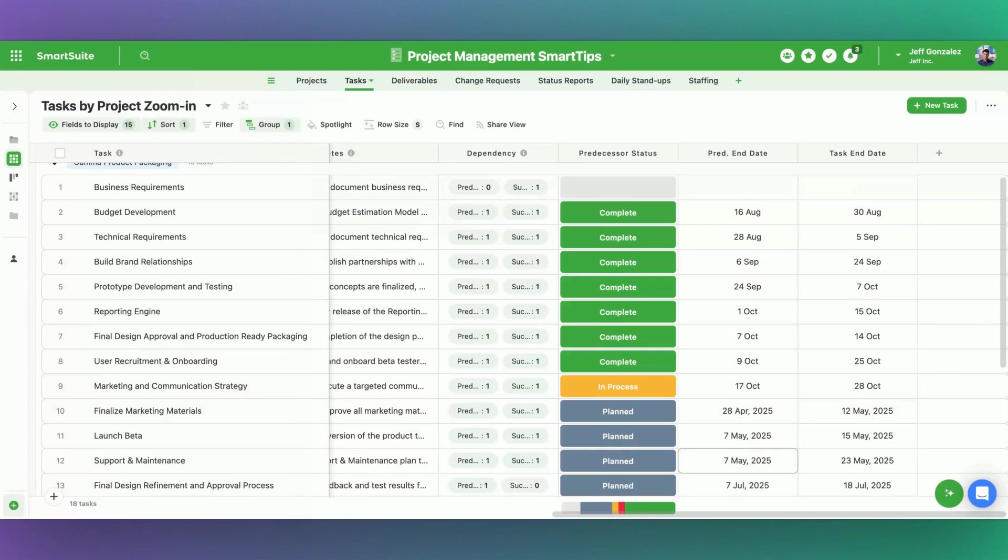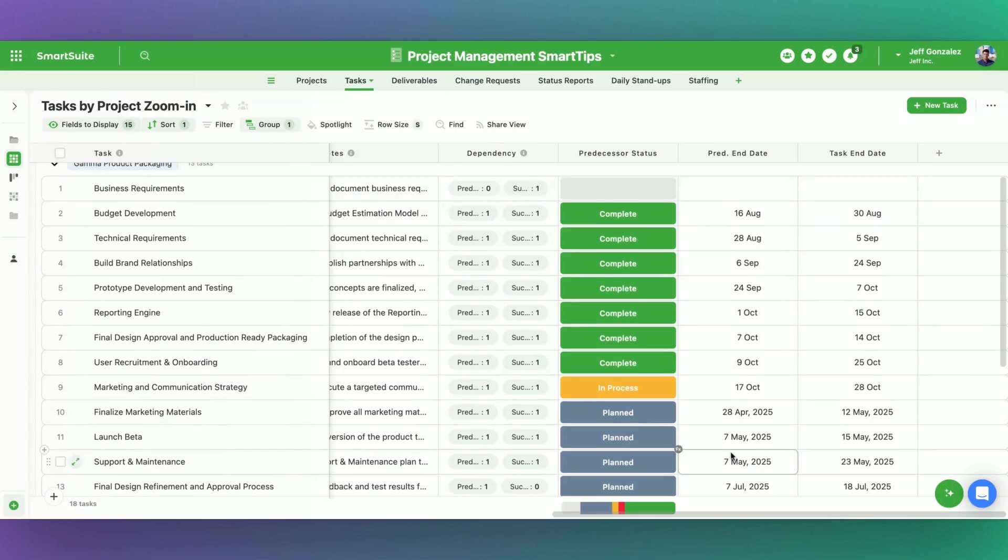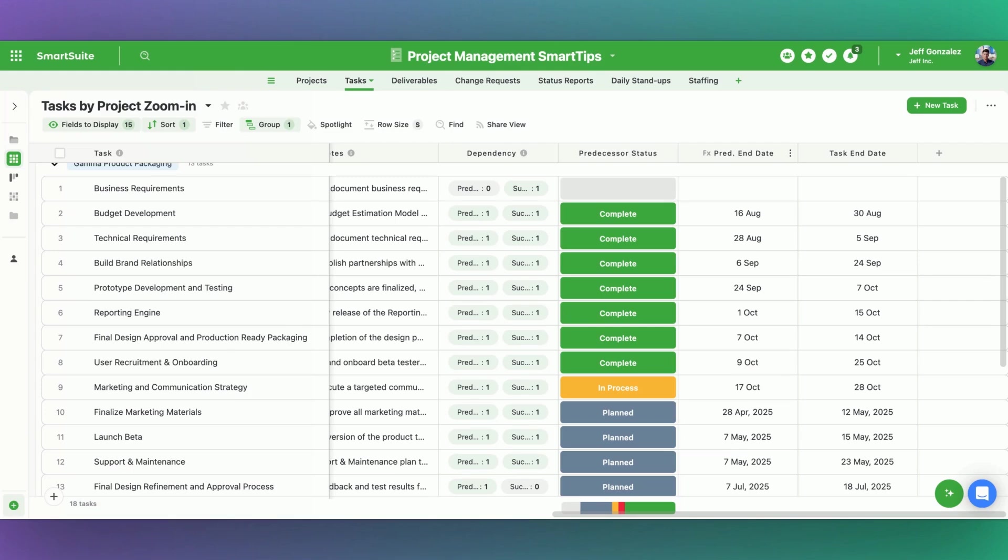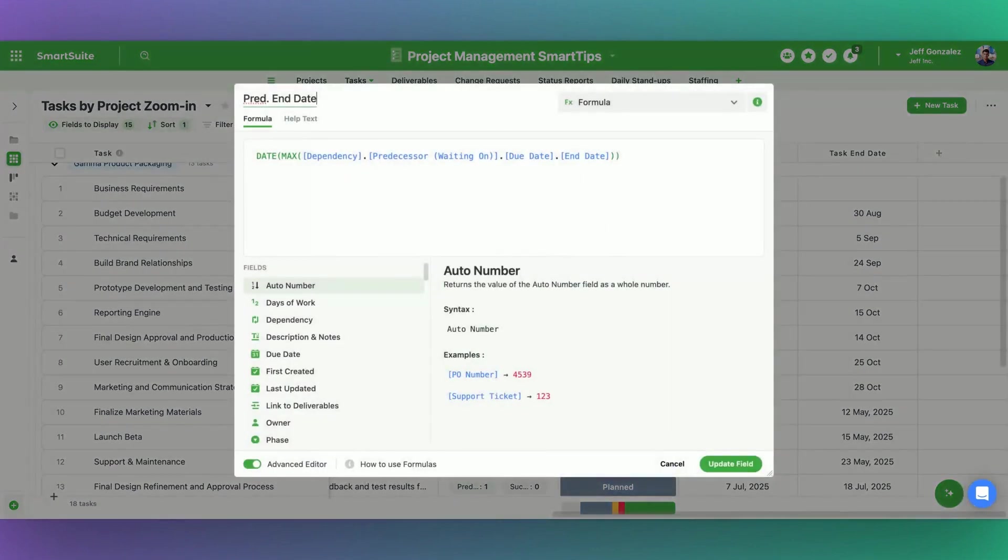I'll show the automation setup here in a moment, a couple of other fields to show. We then have our predecessor end date, we're essentially going to do the same thing. But we're going to bring the latest date value, the latest end date due date value from our list of predecessor tasks. Like I mentioned, in this case, there's just one predecessor, for examples sake.